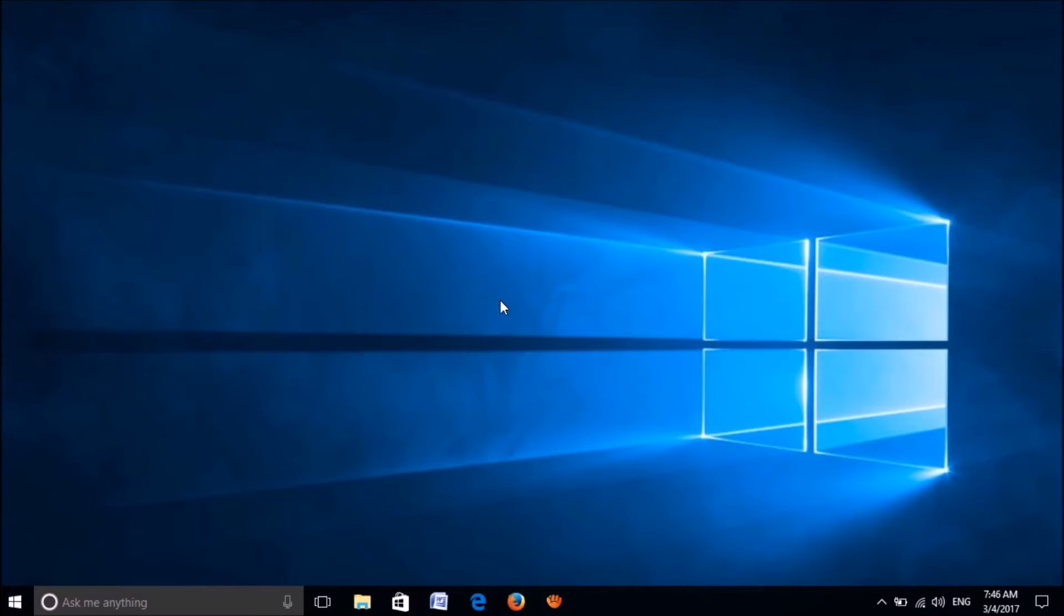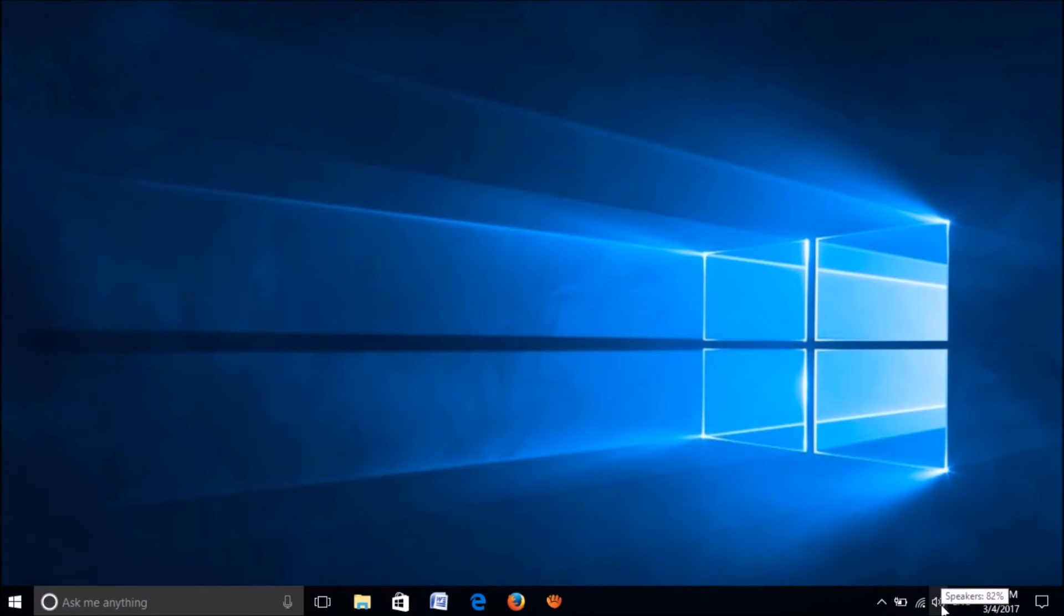For this, please right-click on the sound icon on the taskbar and then click on playback devices.